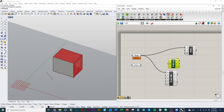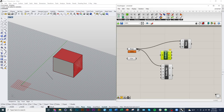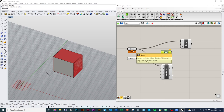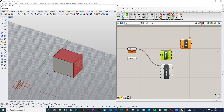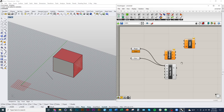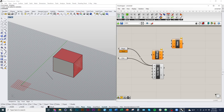You can drag wires from one component to another to plug them in. Hold Control and drag a wire back to unplug it. You can also right-click and choose 'Disconnect' to unplug. Hold Shift to plug multiple things into the same input.